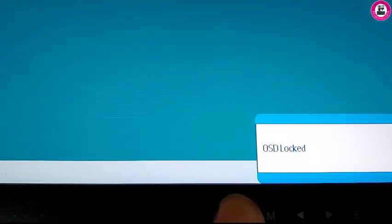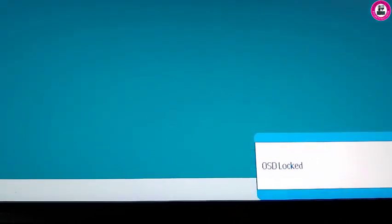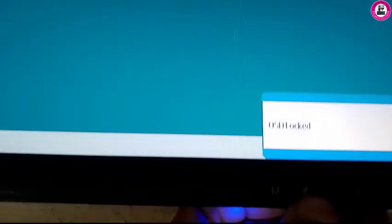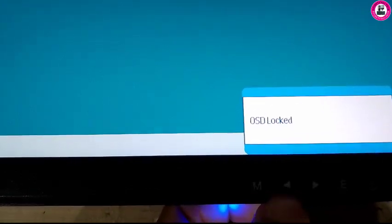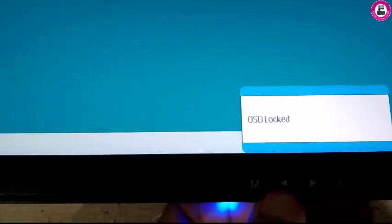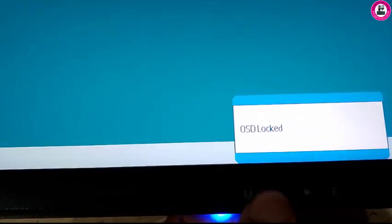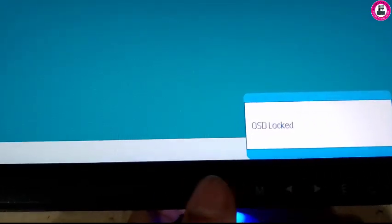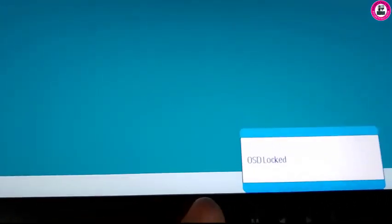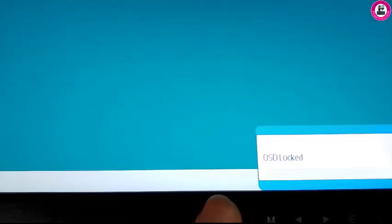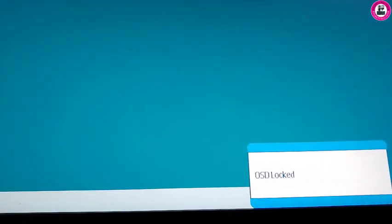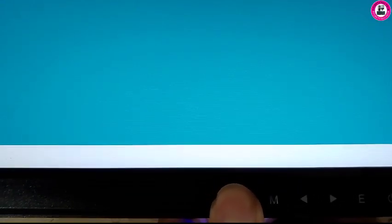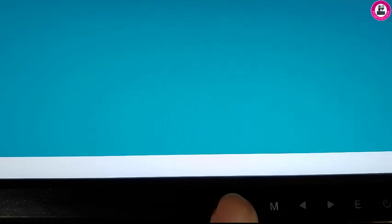This monitor is locked at the moment. To unlock you have to press menu button and any arrow key, forward or backward key. It's unlocked as you can see.